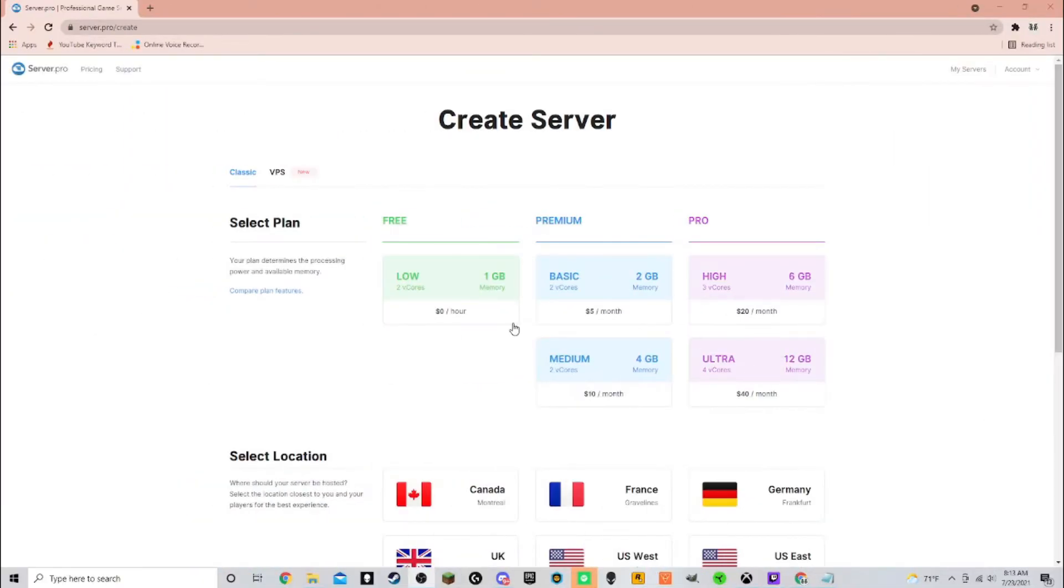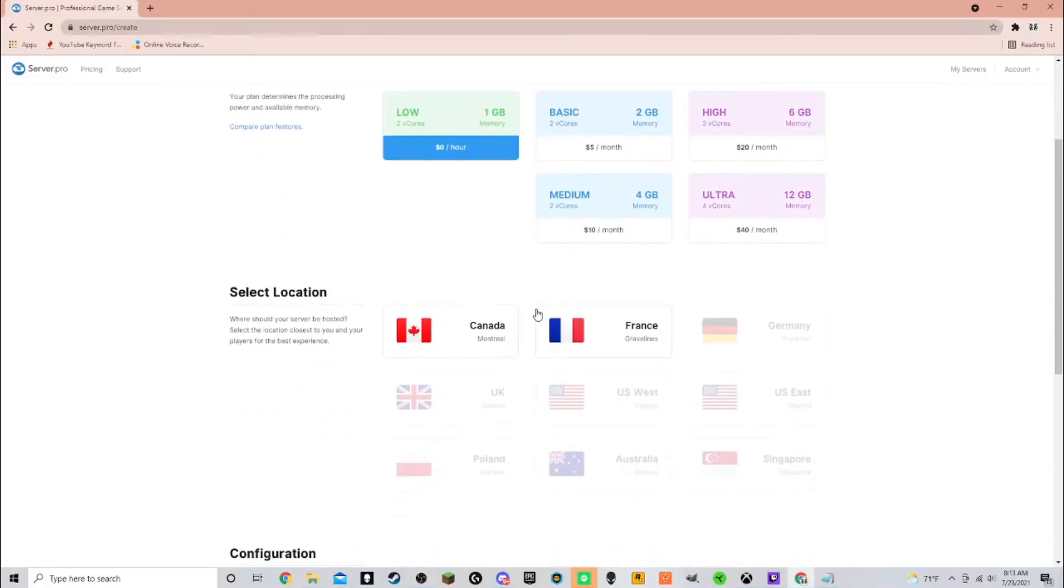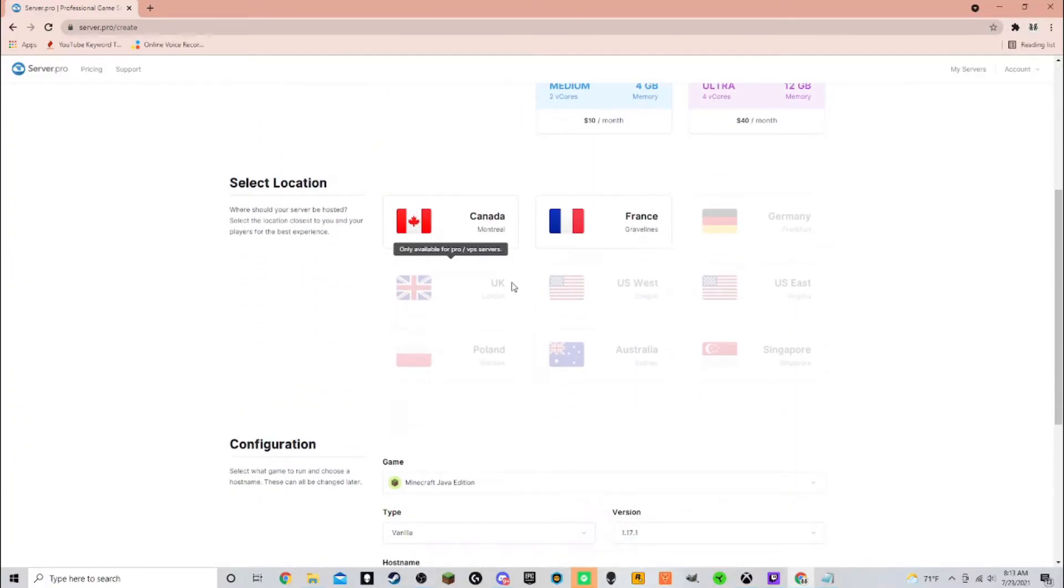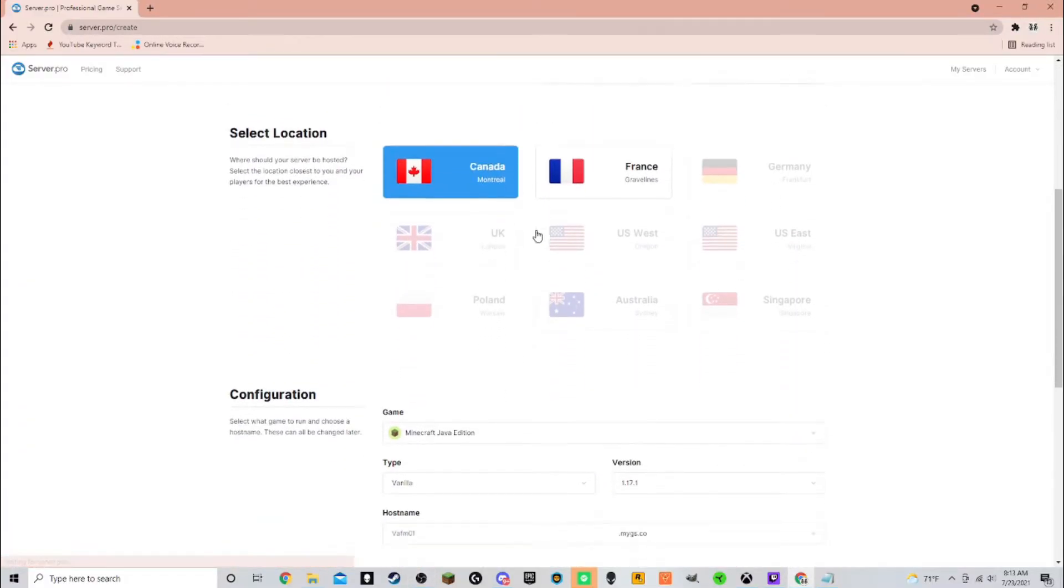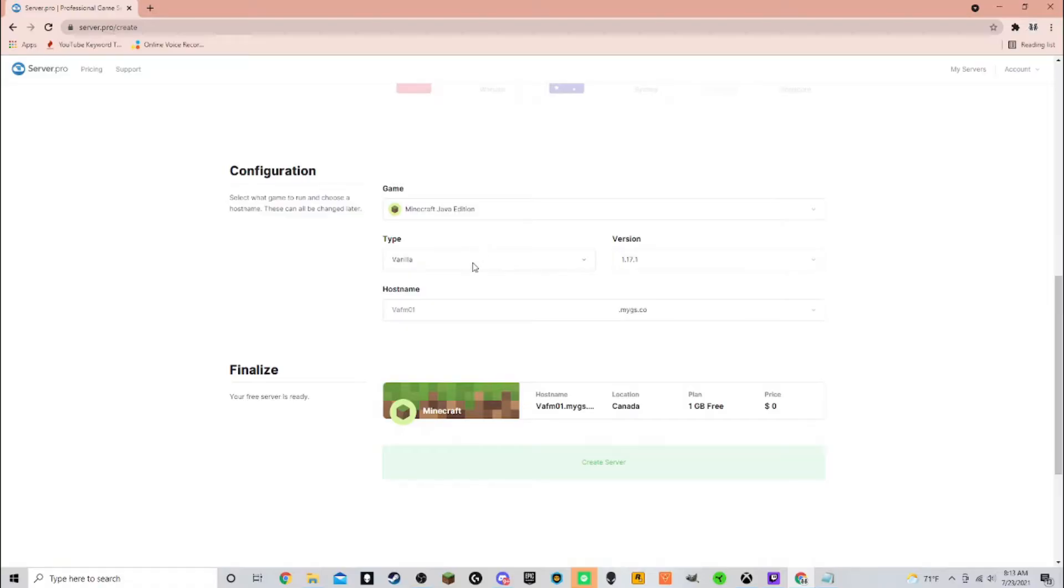Step 5, select what you need to select. Since this is a video about making a free server, I will select the free option. Next, click Canada or France, and I will click Canada because I live closer to it.